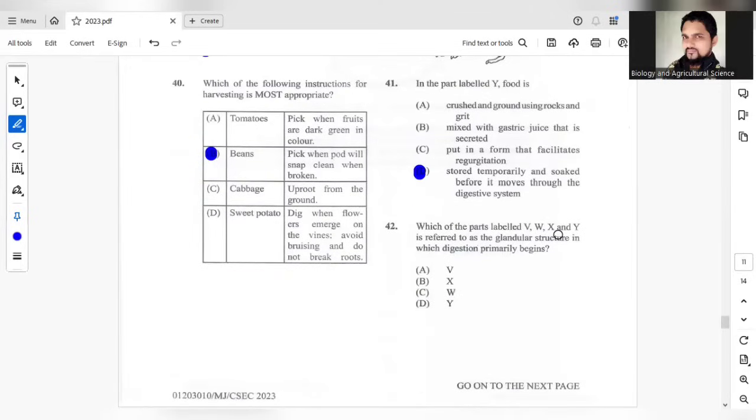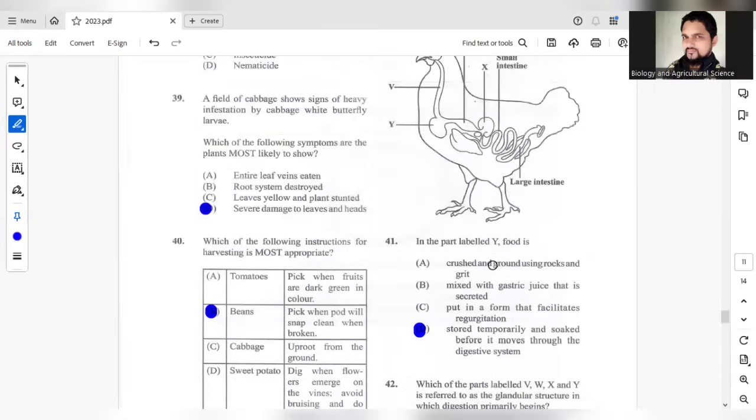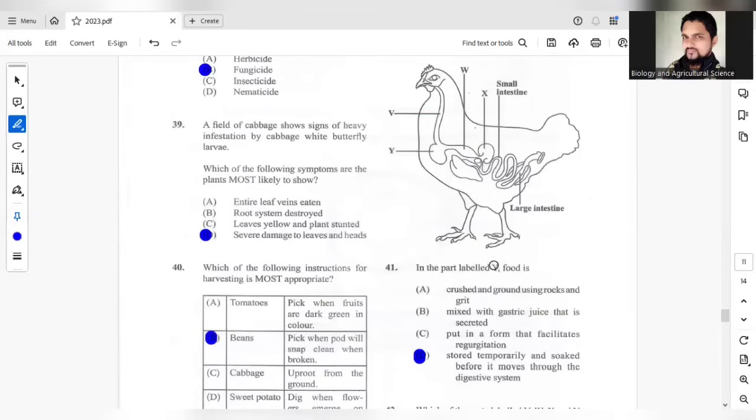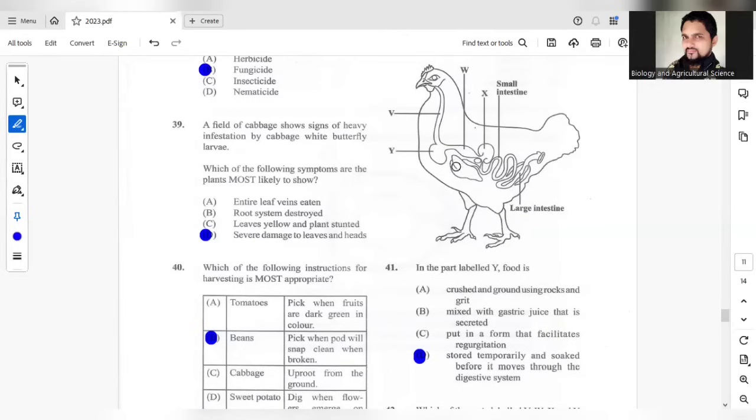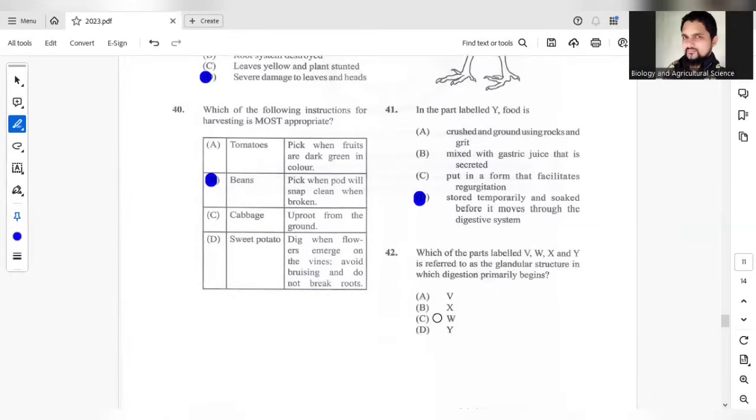Which of the parts labelled is referred to the glandular structure in which digestion primarily begins? Glandular structure would be the structure in which enzymes are released. The structure would be the proventriculus and W here would refer to the proventriculus. So the answer should be C.